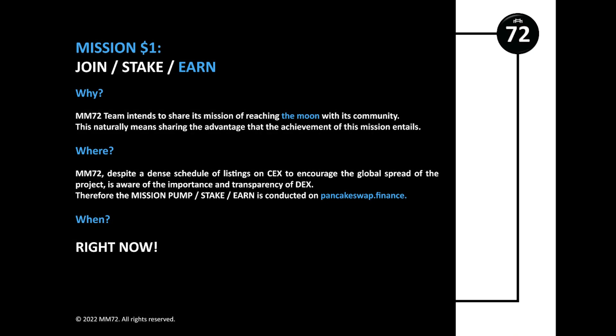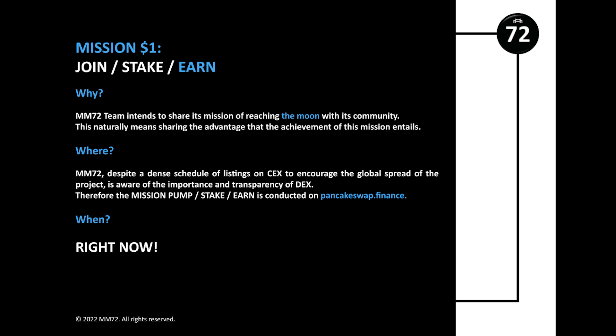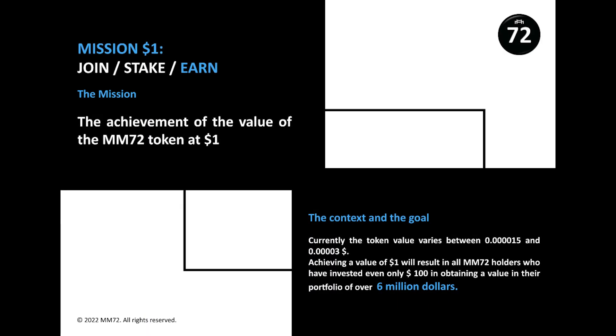Let's look at the mission of the project code: Mission One Dollar. Currently the value of the token varies from 0.000015 to 0.00003. Achieving a value of one dollar will lead to the fact that all owners of MM72 who invested even just a hundred dollars will receive the value of their portfolio for more than six million.